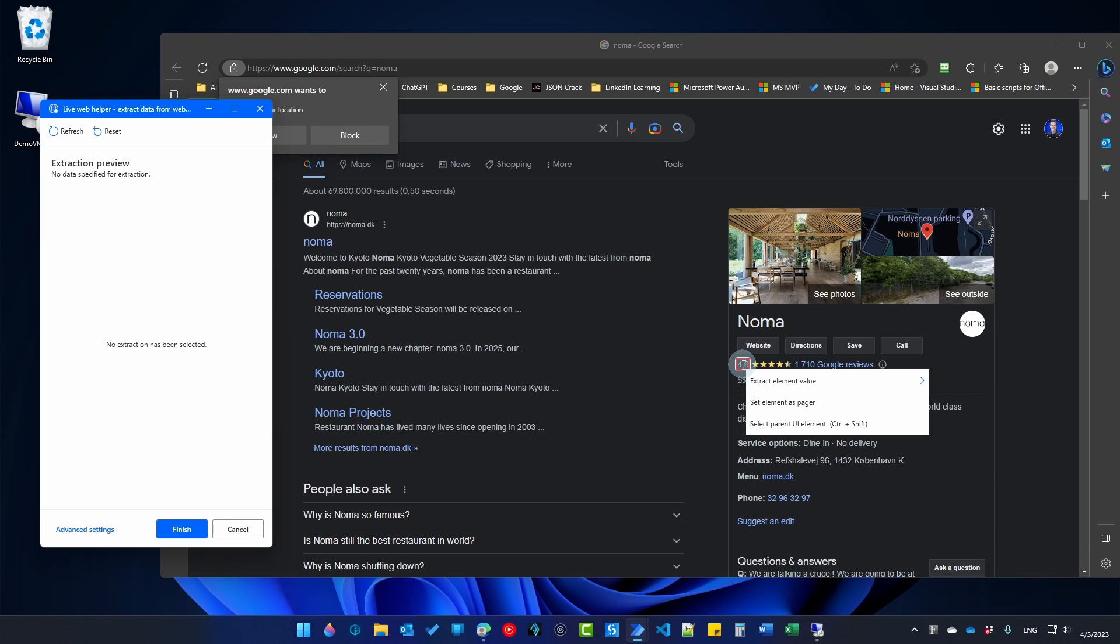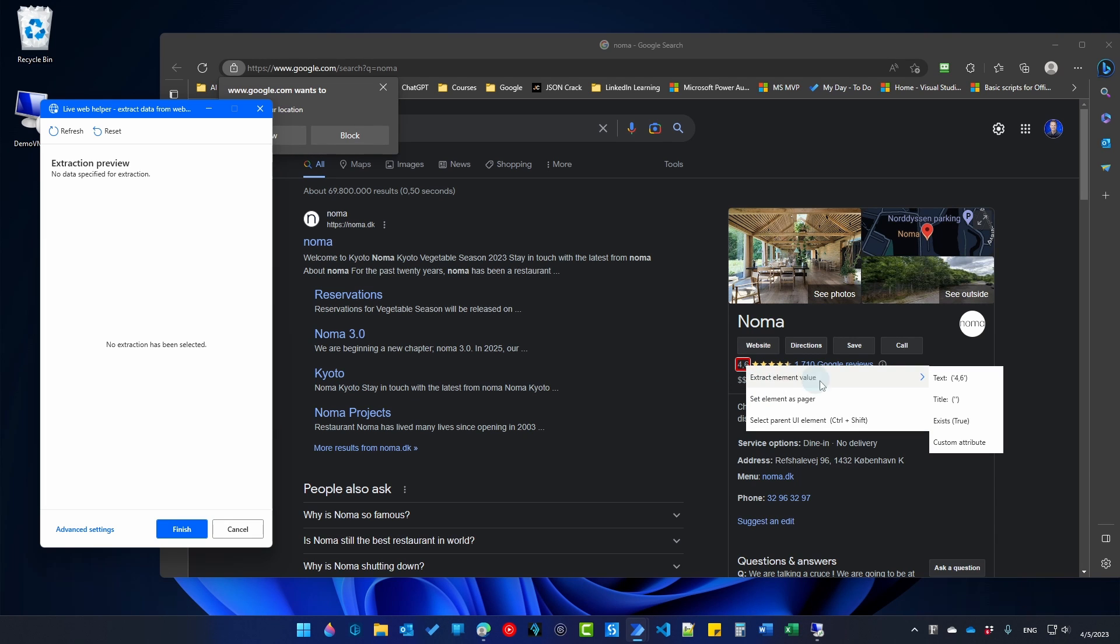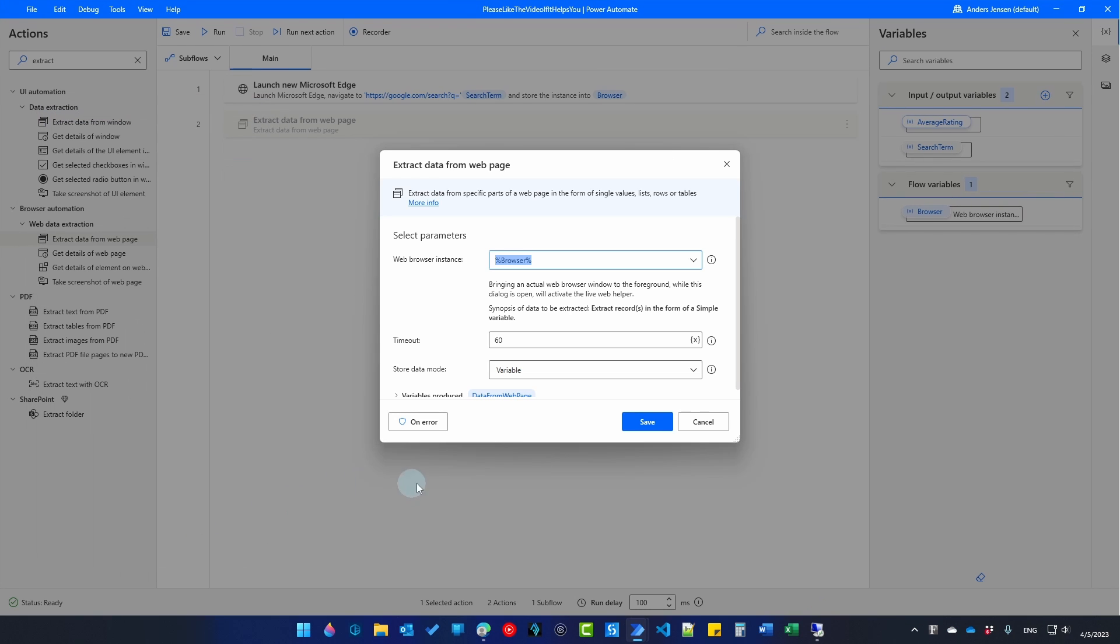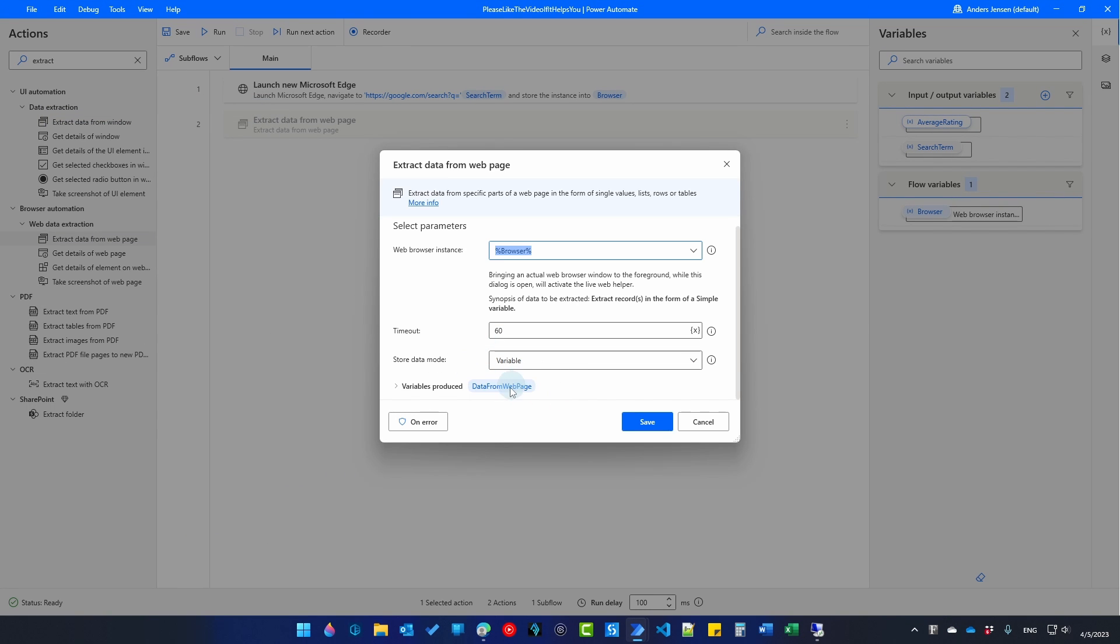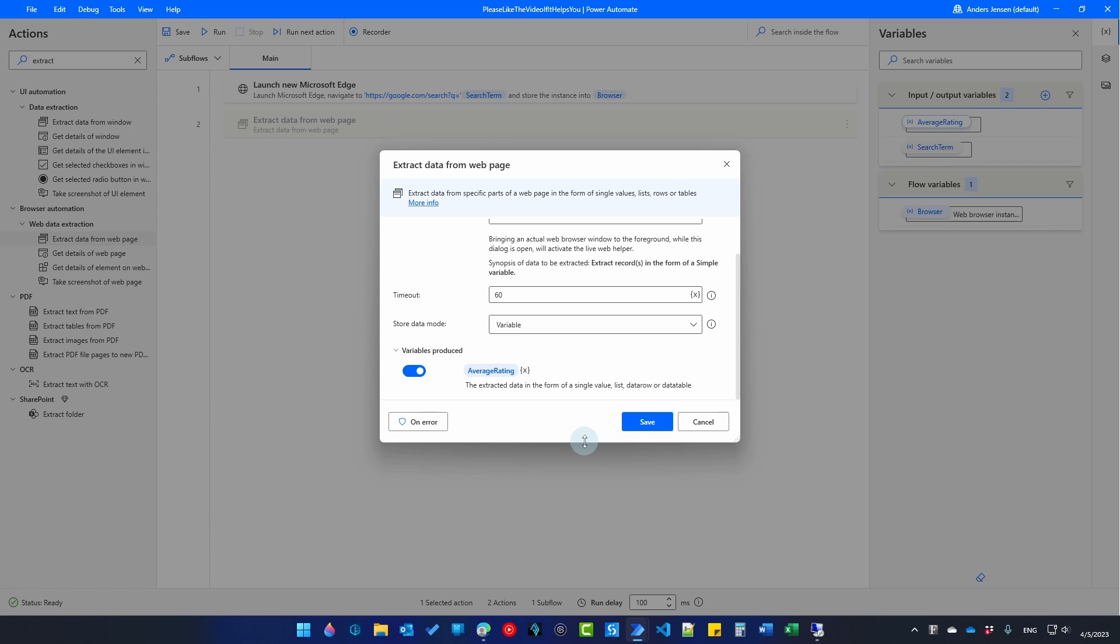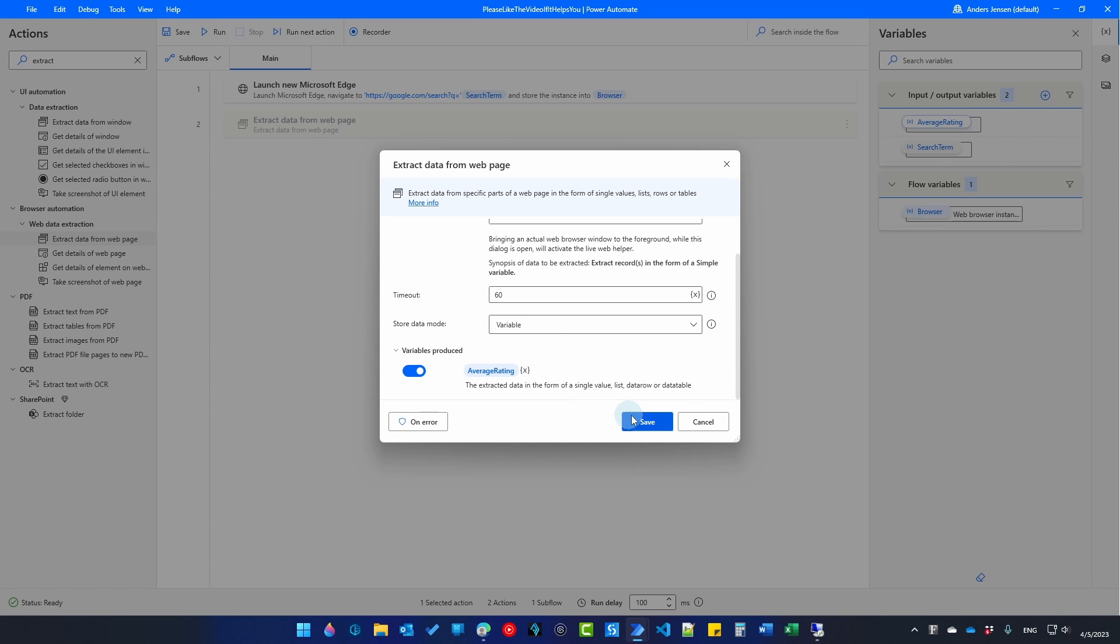What you do here is to right click the rating. Extract element value and pick the text. That's it. The variable is reduced. We will use the actual average rating that we created. Click this arrow. Take the variable picker and double click the average rating.